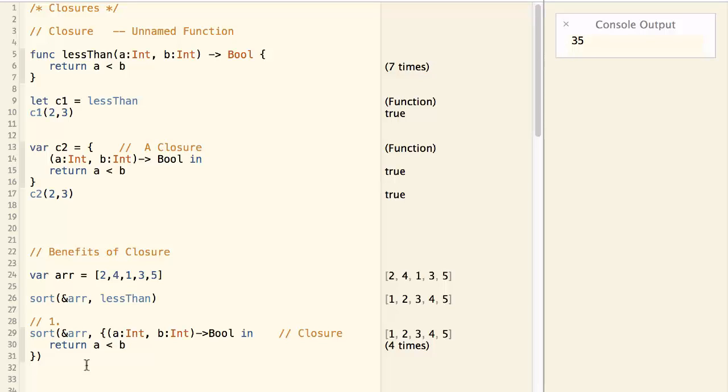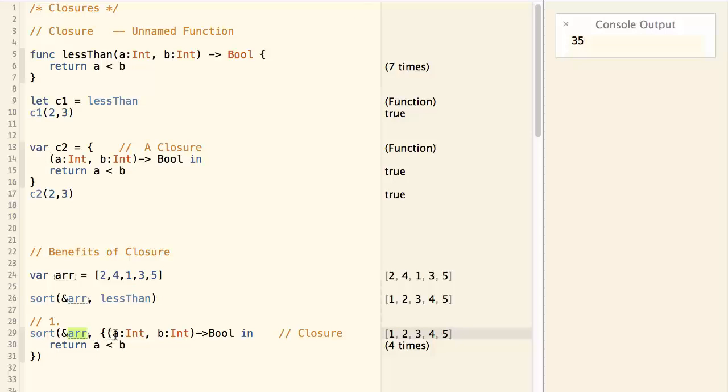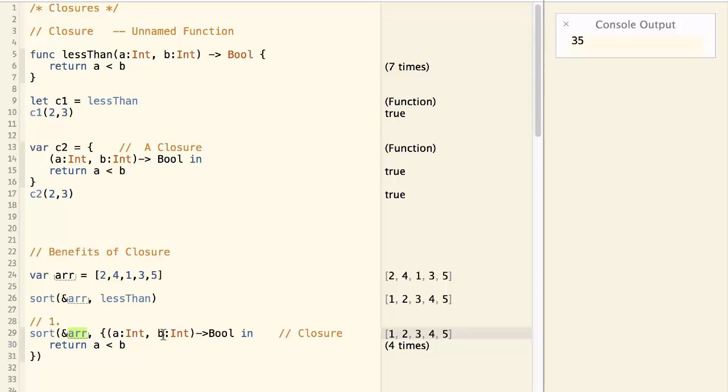First of all, Swift does a very good job of type inferring. And we already know that this array is an array of integers. And A and B are items that taken from the array.